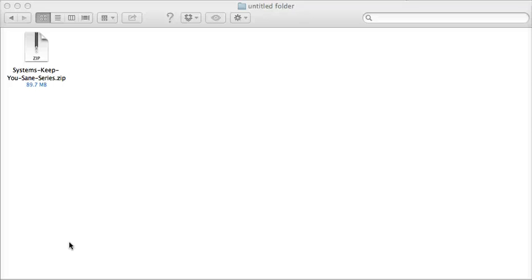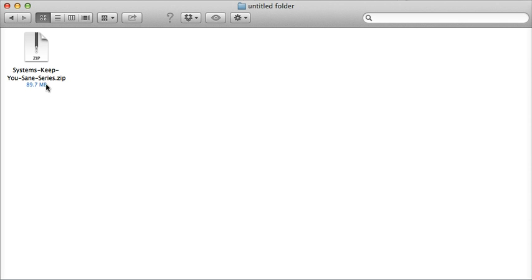All right, a quick how-to on unzipping a Systems Keep You-Sane bundle. So here we have our downloads folder. We have a Systems Keep You-Sane series. You may have a different name depending on which one you purchased.